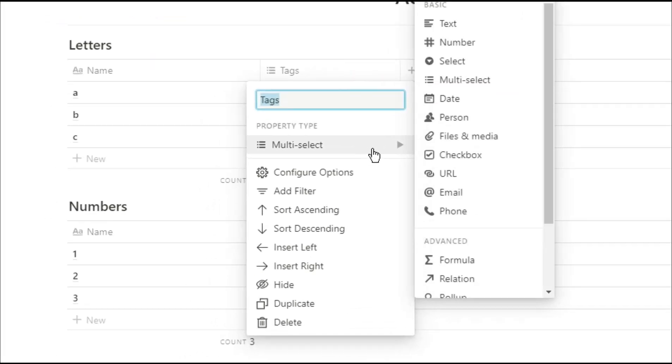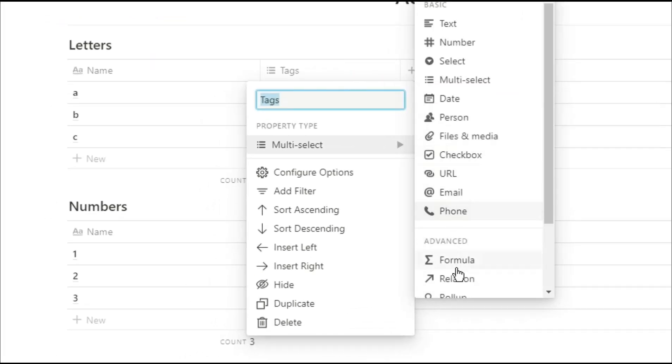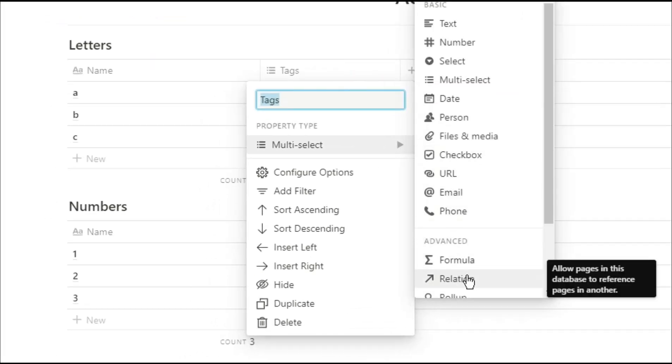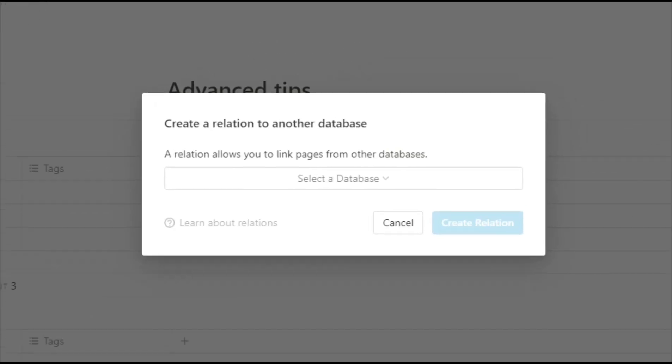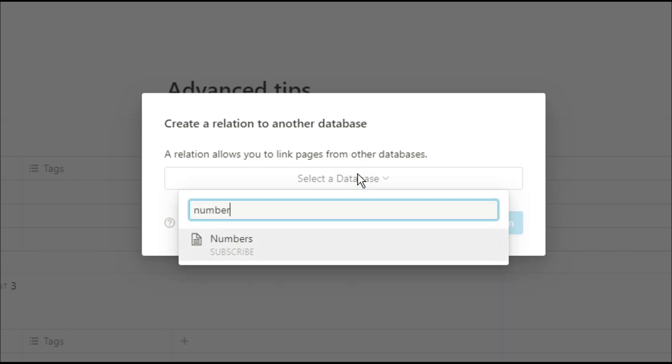So what we're going to do is actually create a relation between these two databases. We're going to go into the menus, go down to the bottom and click on relation. This will bring up a search box and what it's asking you to do is say which database do you want this database to link with.